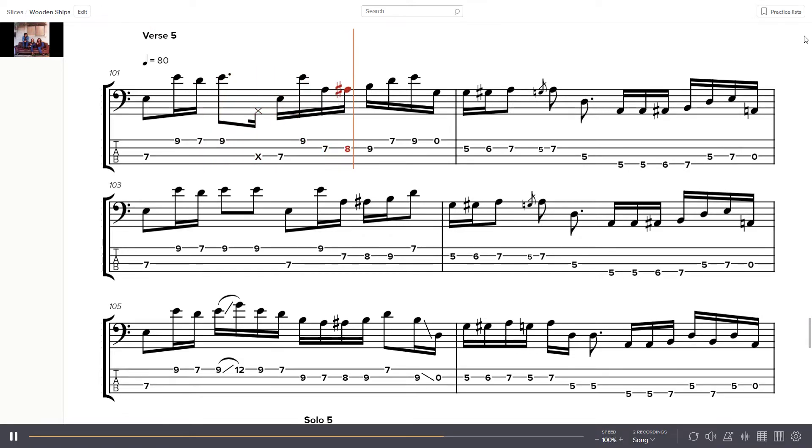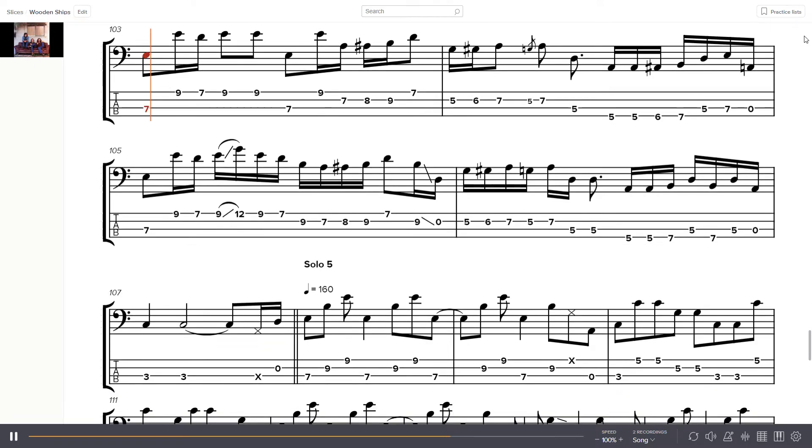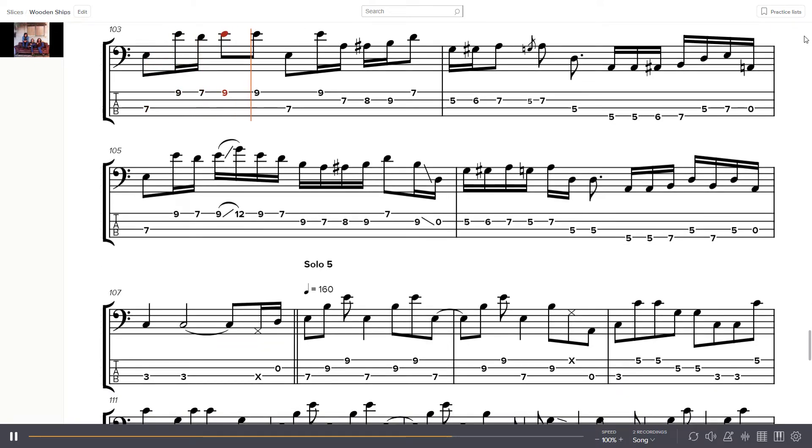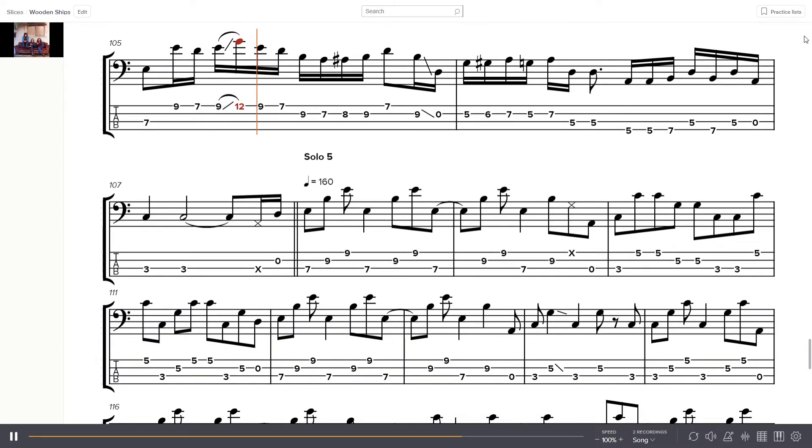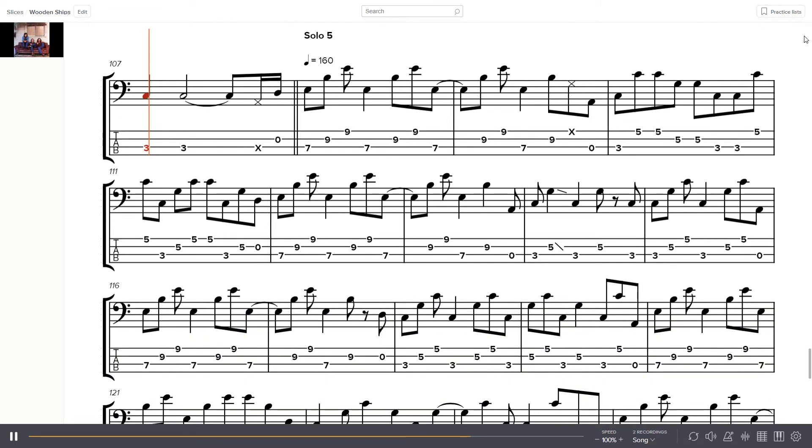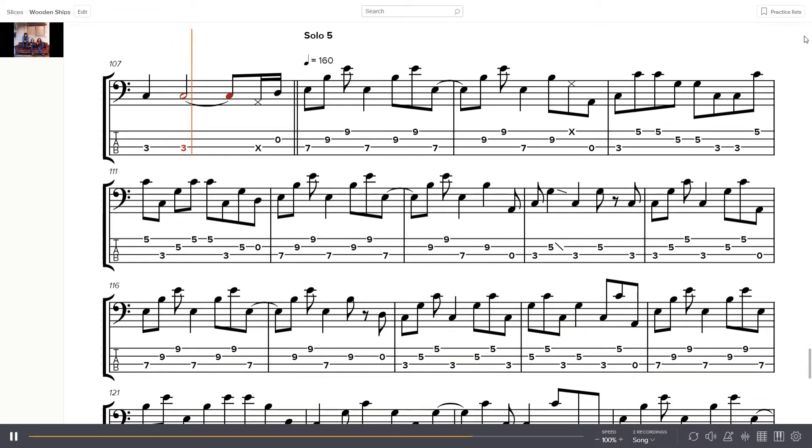Take a sister then by the hand, lead her away from this foreign land, far away where we might laugh again. We are leaving in our near.